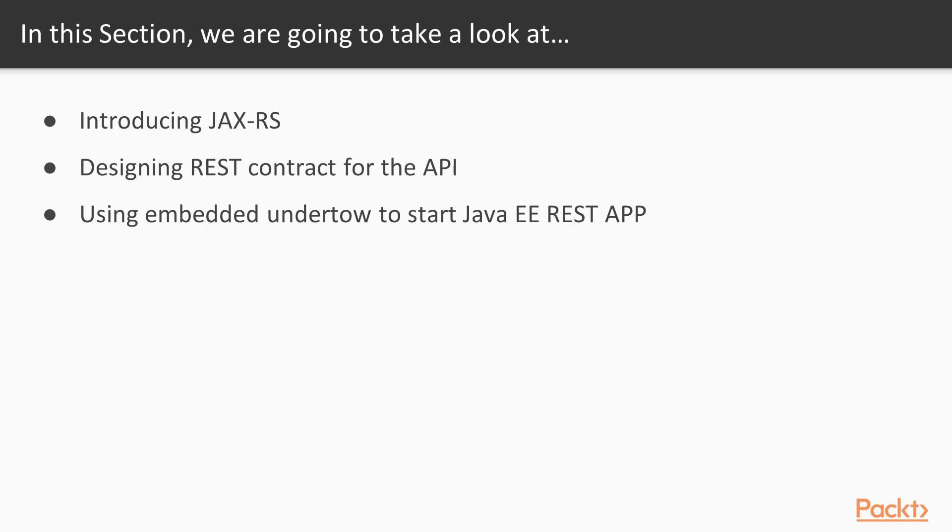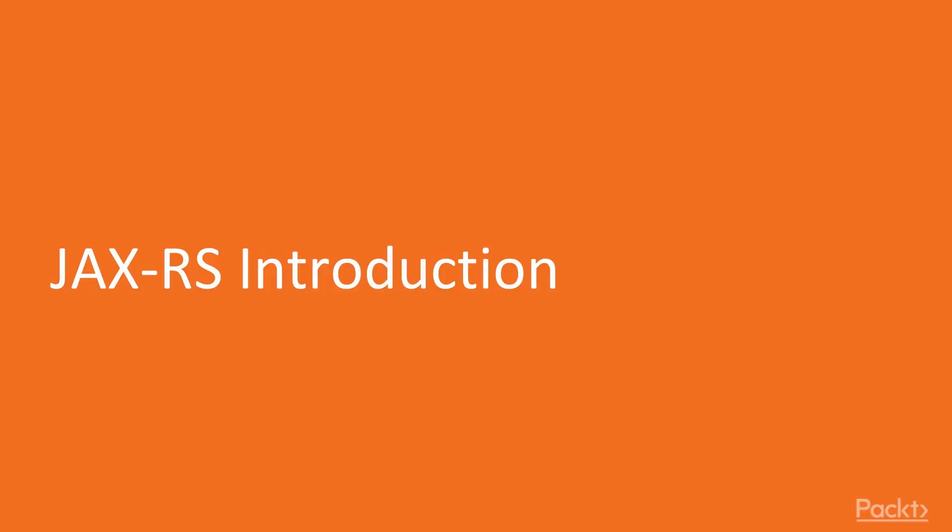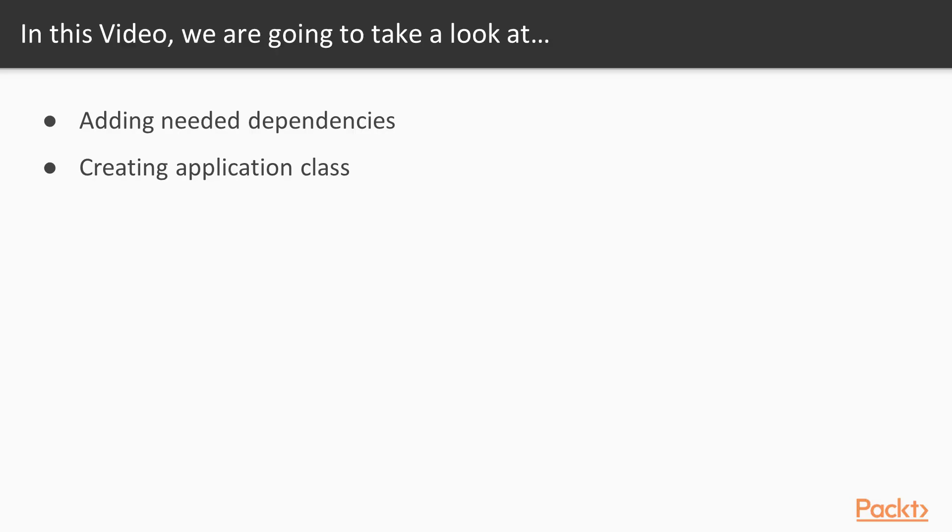We'll be designing a REST contract for the API, and we'll be using embedded Undertow to start a Java Enterprise Edition REST application. This is the first video with a JAX-RS introduction. We'll be adding needed dependencies and creating an entry point for our application: the application class.